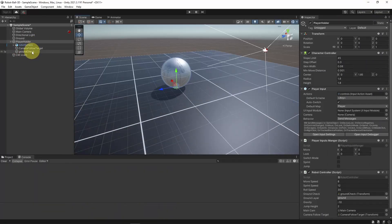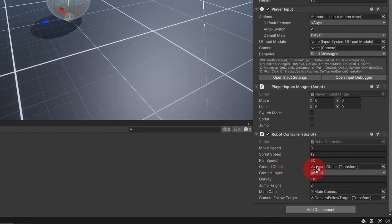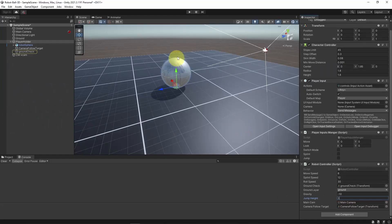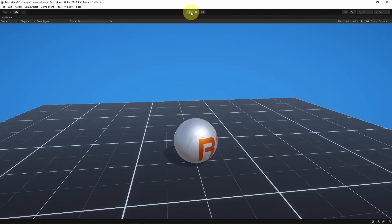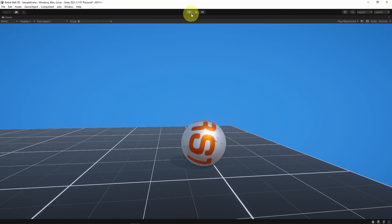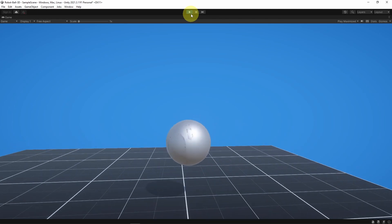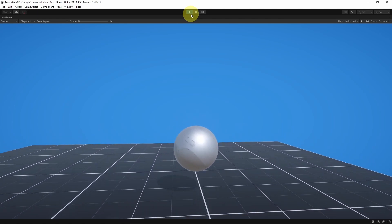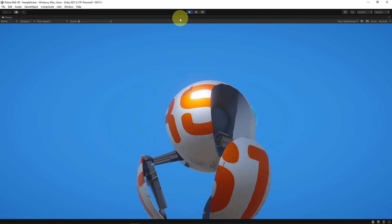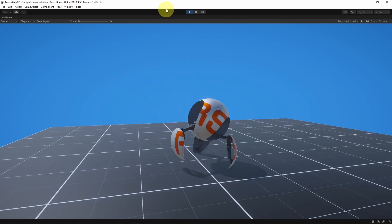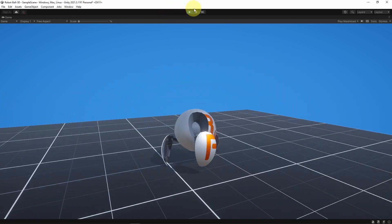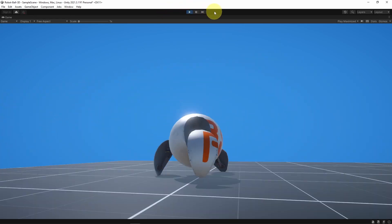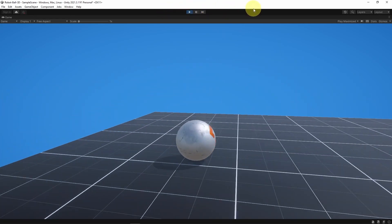First, make sure to reference the ground check object by selecting the player holder and drag in the ground check object. I want to change the jump height to three. Let's set control and there you go, we can jump using the spacebar button. I think that's all for this video. I hope you like it. If you have any question or comment, make sure to write it under the comment section down below and I will see you in the next one.